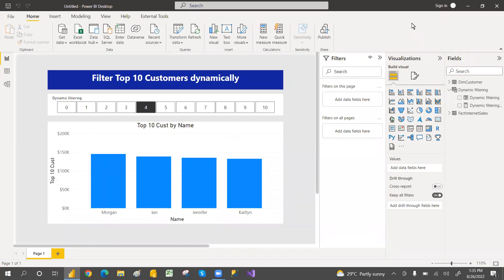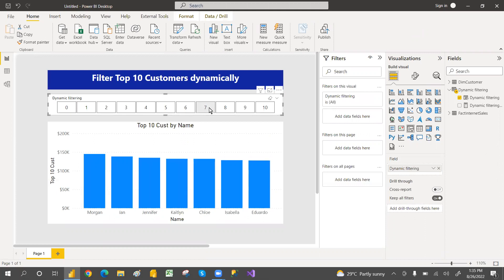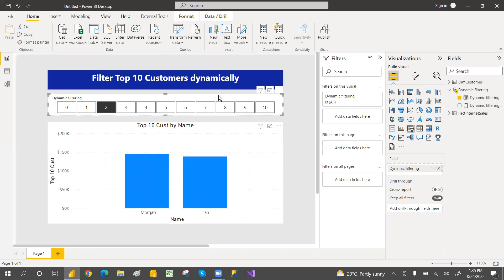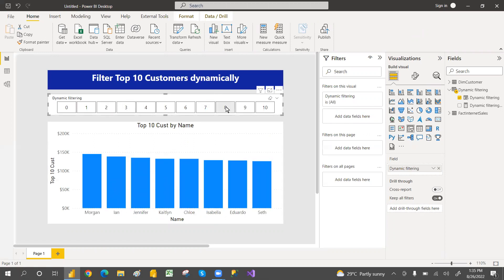Hi everyone, welcome. This is Srinivas Pujari. I have already created the top and bottom end customers video in Power BI. I received a comment asking how to filter top and bottom end customers dynamically. I am going to use a What-If parameter in this video to achieve that.